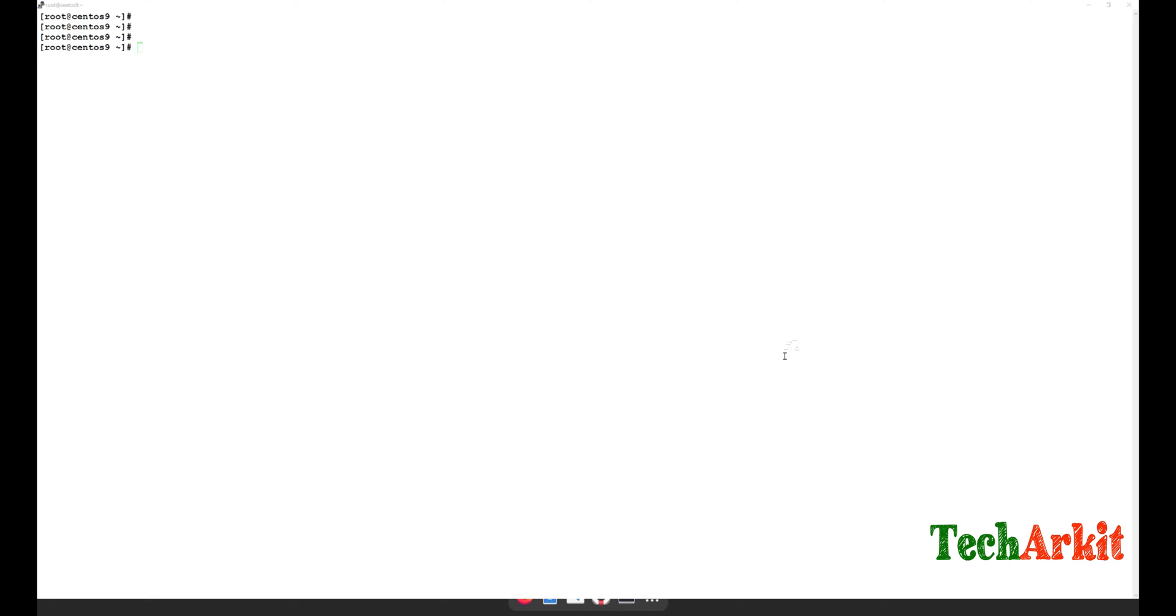Basically, whenever your GRUB is corrupted while the system is rebooted, you could not boot the system. It gets stuck at the GRUB layer, like this example.